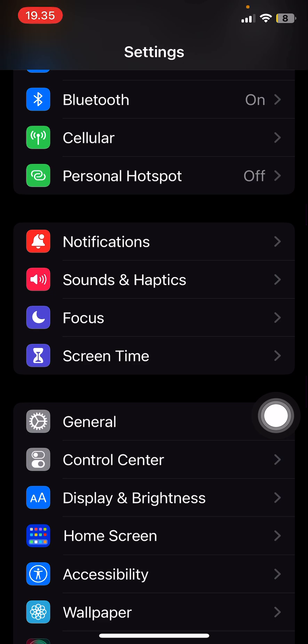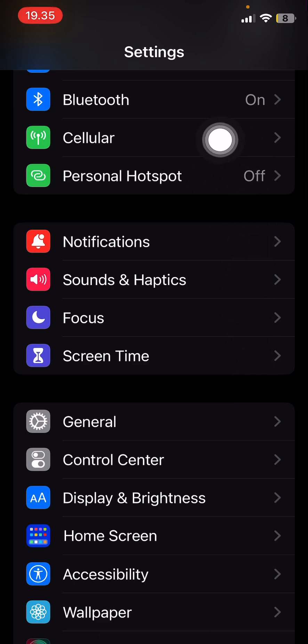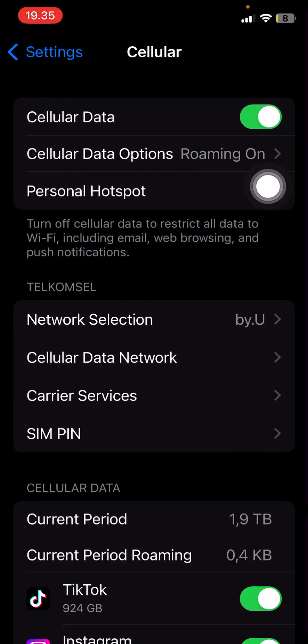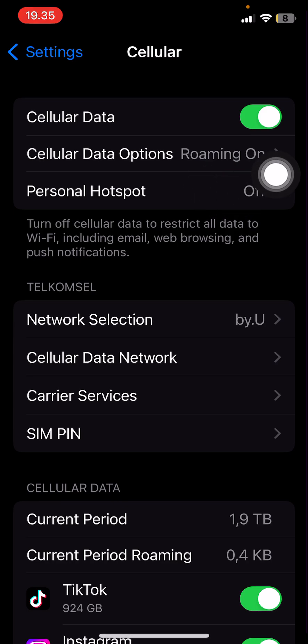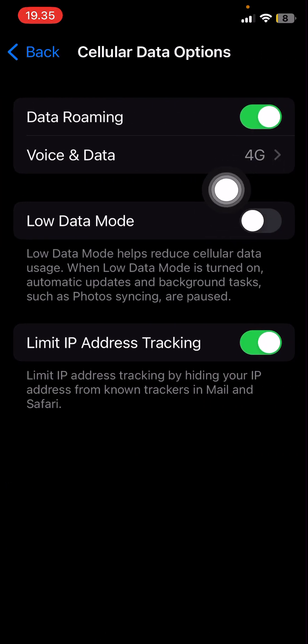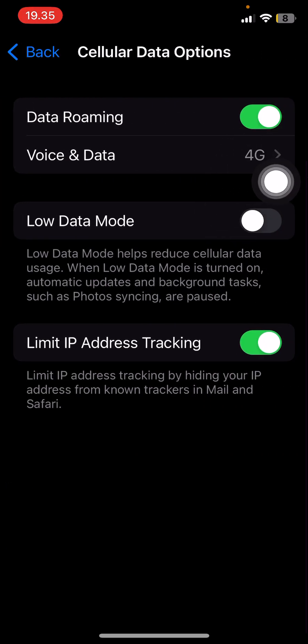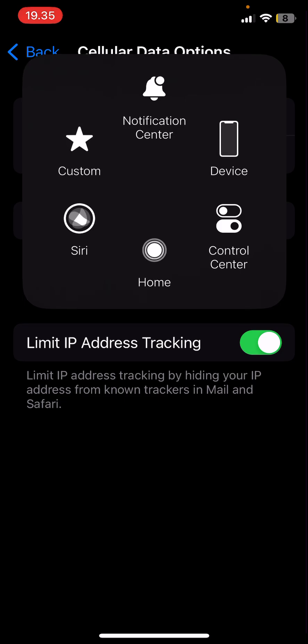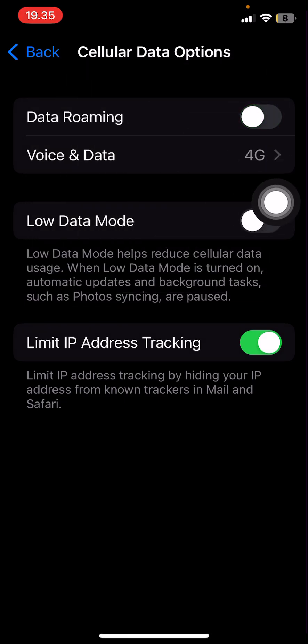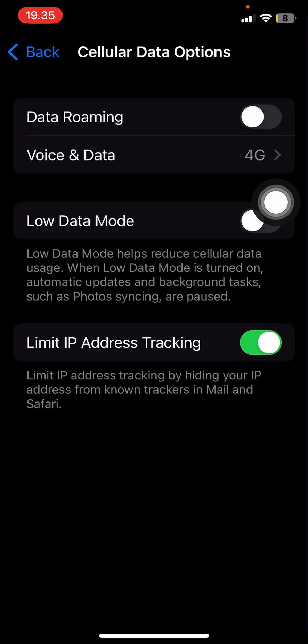Anyways, you can go to the cellular settings on your phone, and if you're traveling, select the data option and make sure you have data roaming on. Toggle it on if you're traveling - that's the first thing you can do.